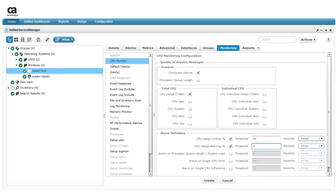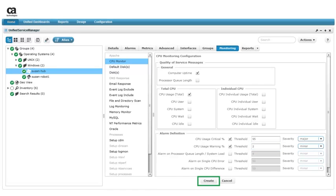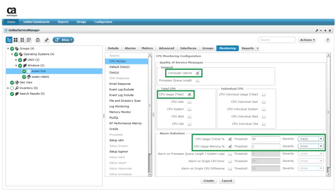I'll change the alarm threshold to 2% so we can see an alarm right away. We're finished with the configuration, so we can click Create to create a new CPU monitor configuration profile. With this configuration, the probe generates QoS metrics for computer uptime and total CPU utilization. It also emits a major alarm when CPU utilization reaches 95% and a minor alarm when CPU utilization reaches 2%.